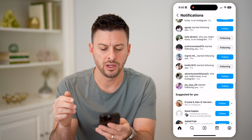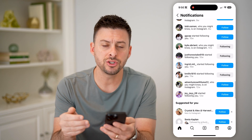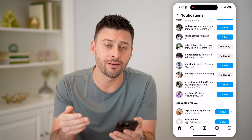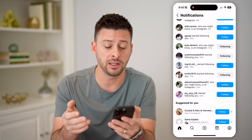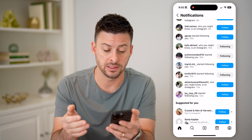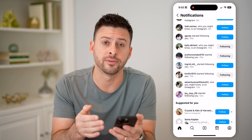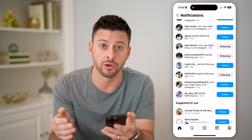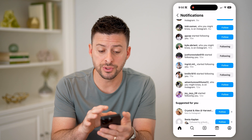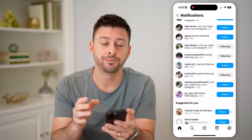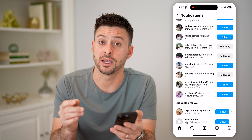But you can see here, it doesn't show you every single mention and it doesn't go back in time to when you first started your account. If you don't see it on here, you can check the second way.